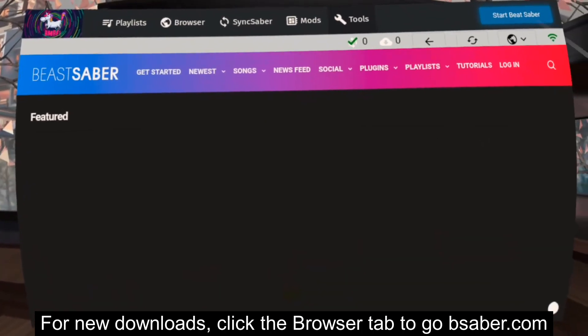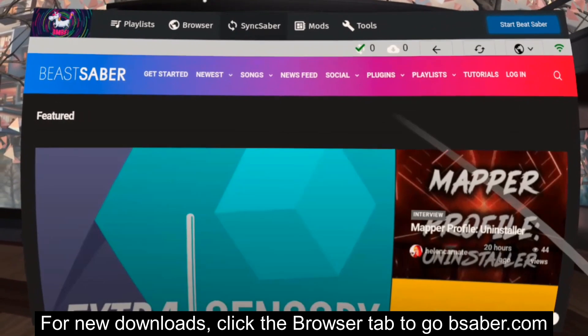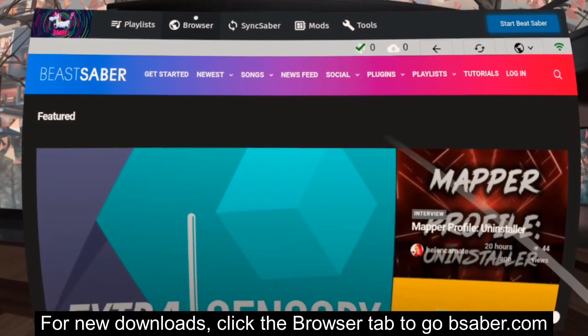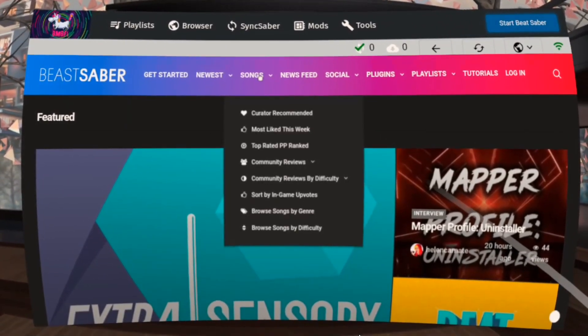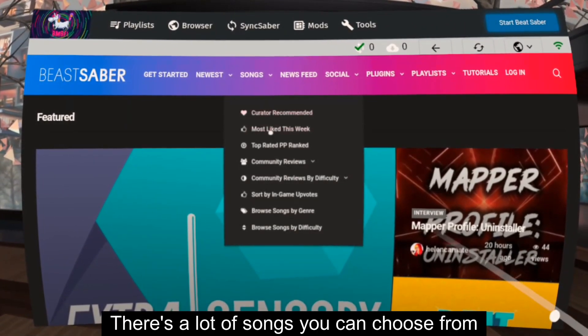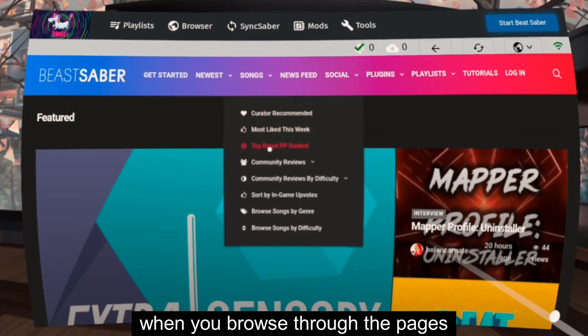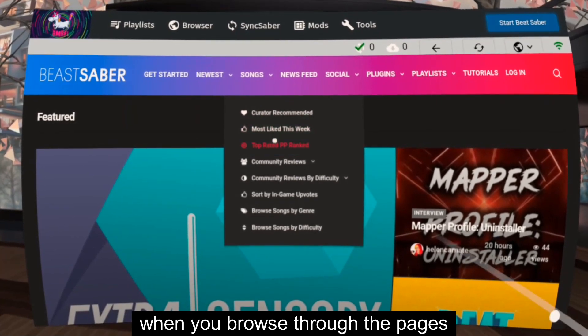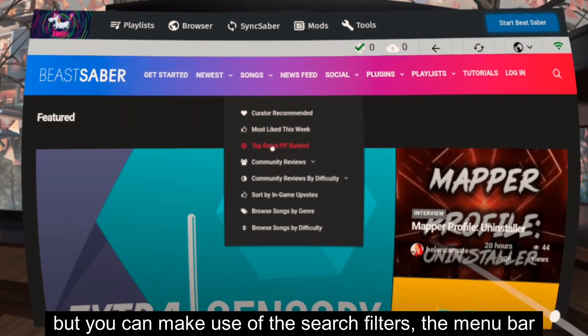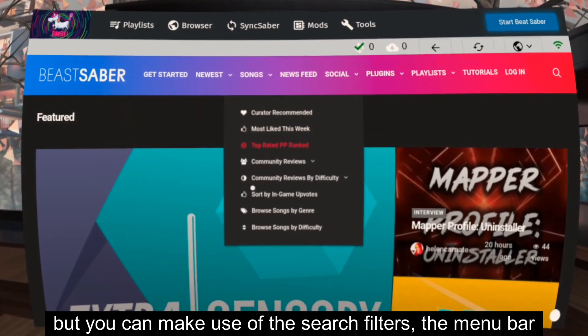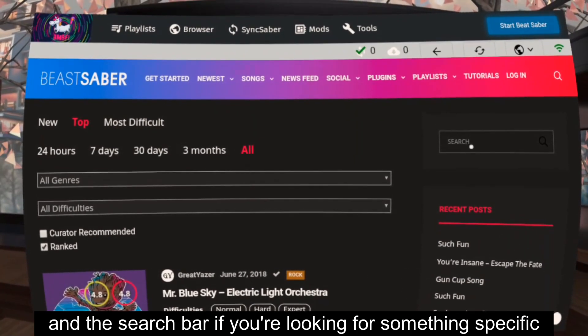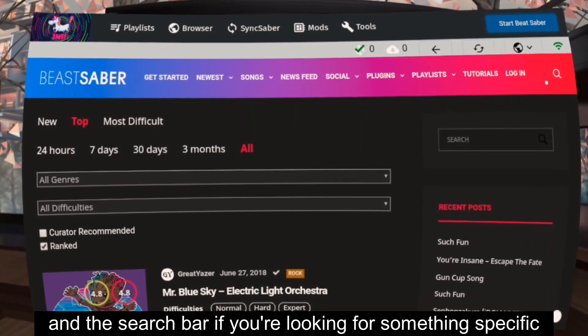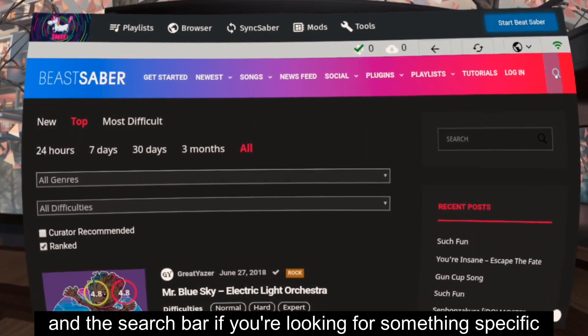For new downloads, click the Browser tab to go to BeatSaber.com. There's a lot of songs you can choose from when you browse through the pages, but you can make use of the search filters, the menu bar, and the search bar if you're looking for something specific.